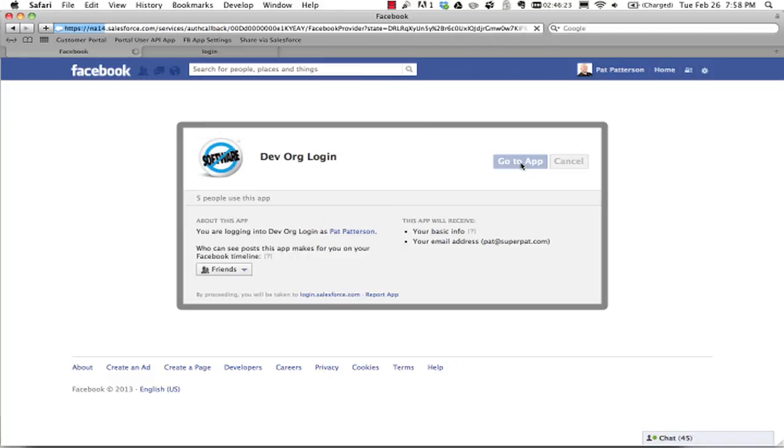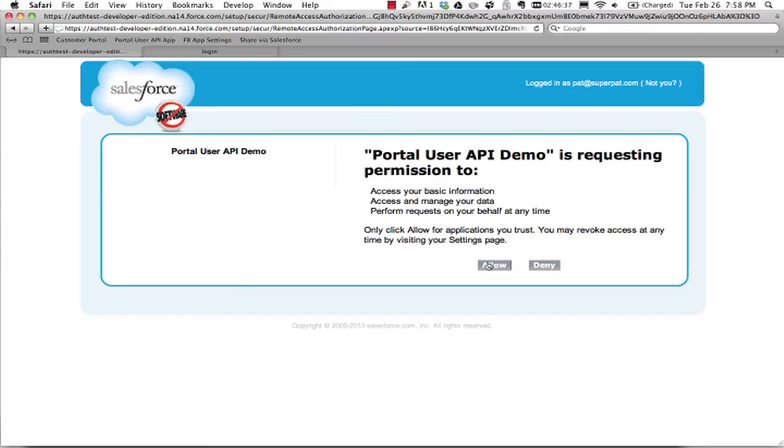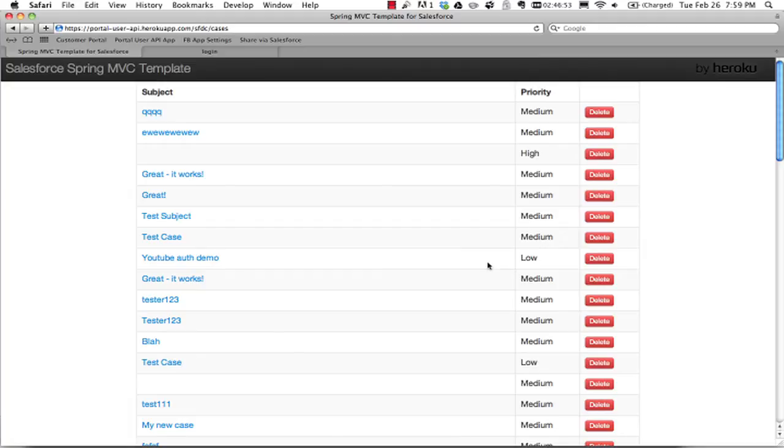And then in turn, I should see this screen asking me to give permission for the app to access the APIs on my behalf. So I surely want to allow that. And then I'm in the application running on Heroku and there it's run a query. It's pulled back all these cases that have just been created. They're just test cases in a developer edition customer portal.